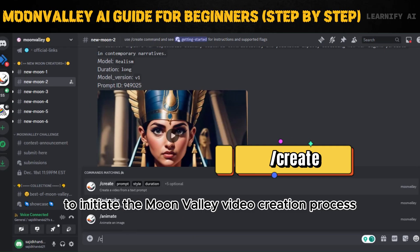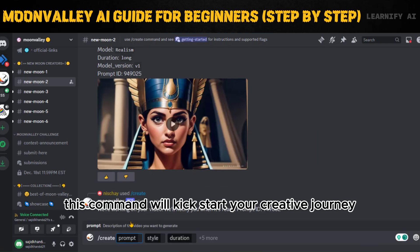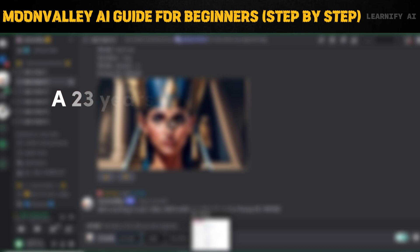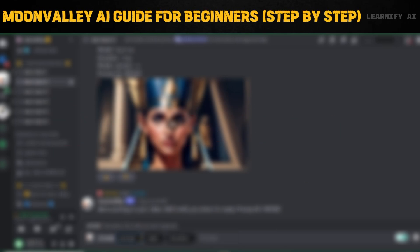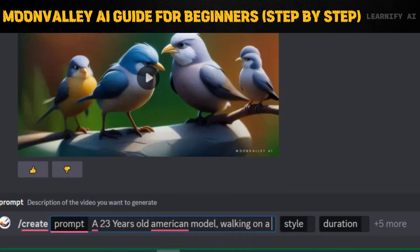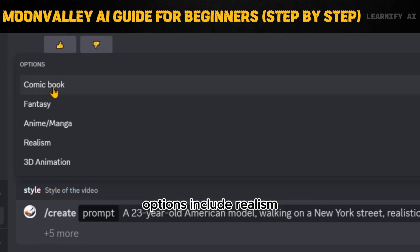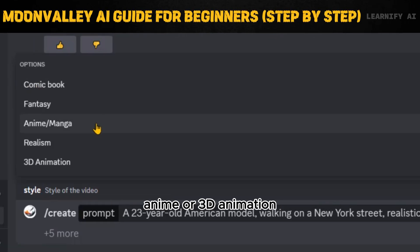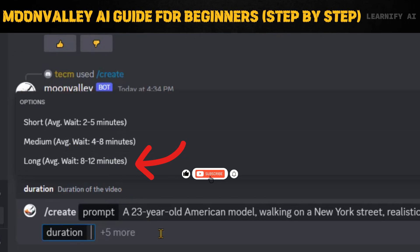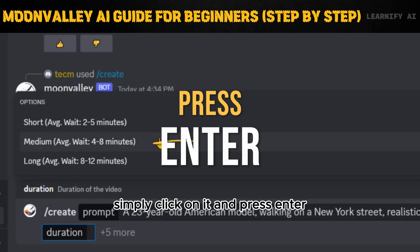To initiate the Moon Valley video creation process, use the command slash create followed by your prompt. This command will kick-start your creative journey. Upon entering the command, you'll be prompted to select various parameters. Choose your desired prompt style — options include realism, comic book, fantasy, anime, or 3D animation — and specify the duration: short, medium, or long. For example, choose the realism style and select the third option for a longer video, then click and press enter.